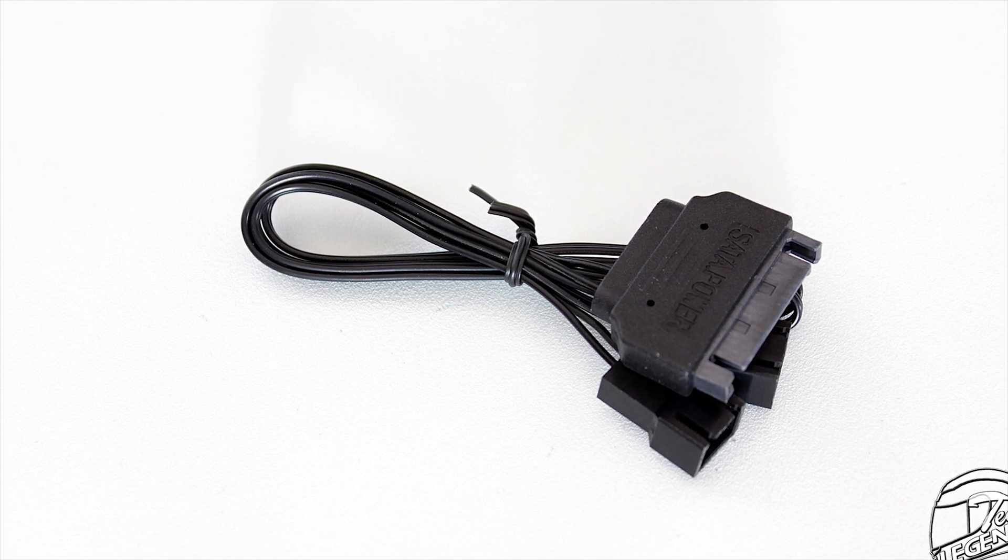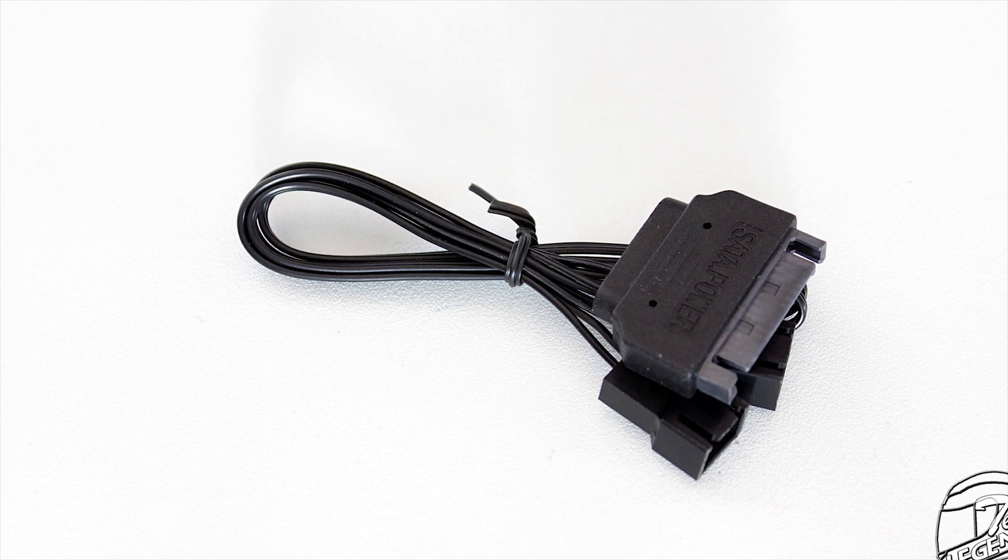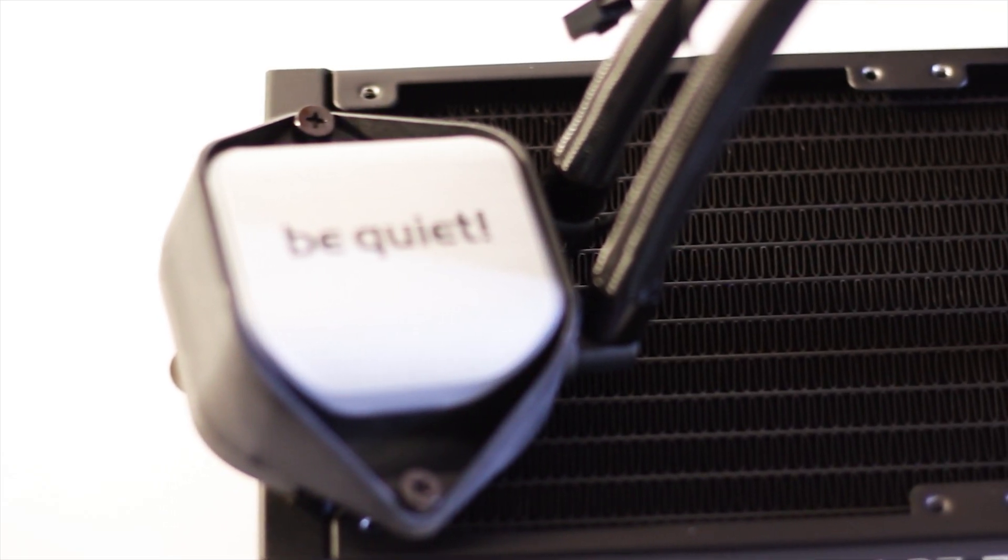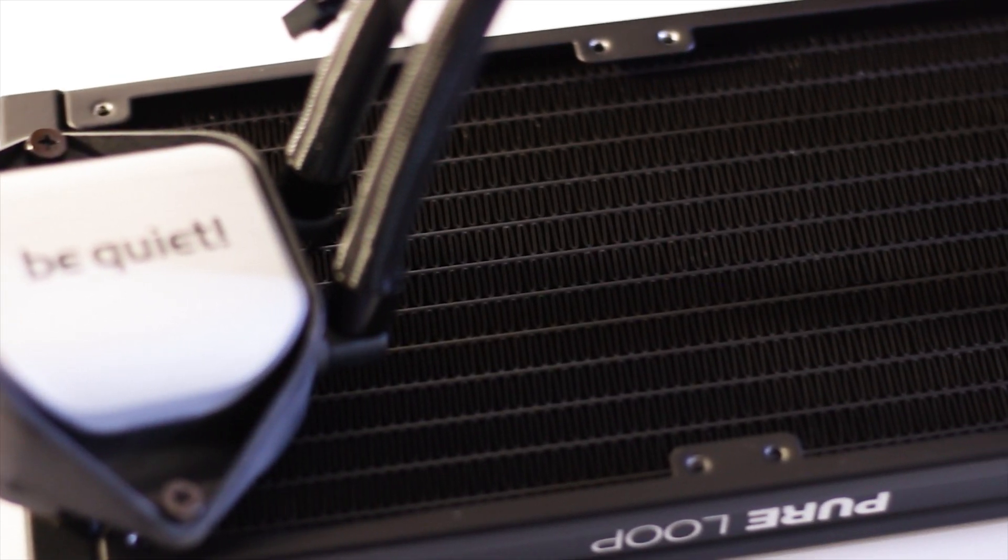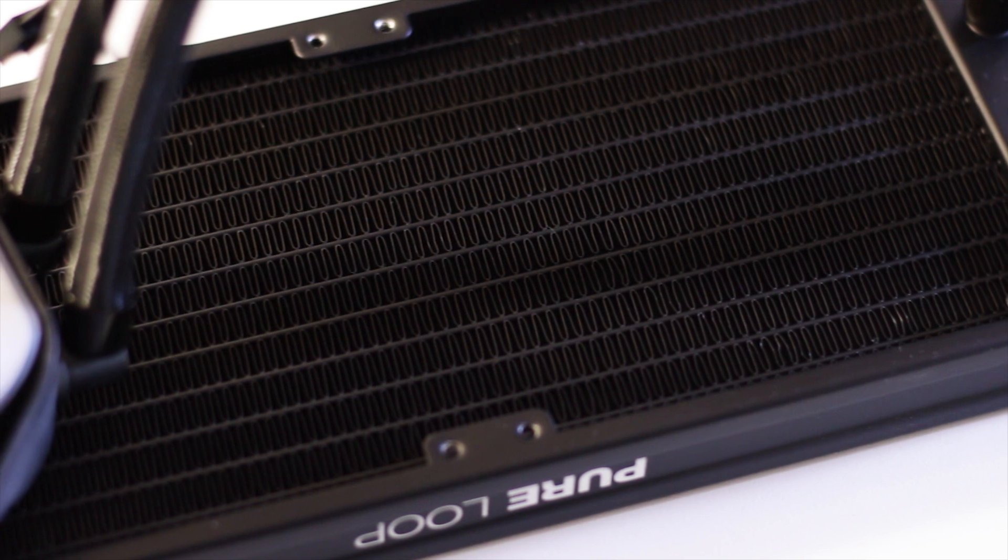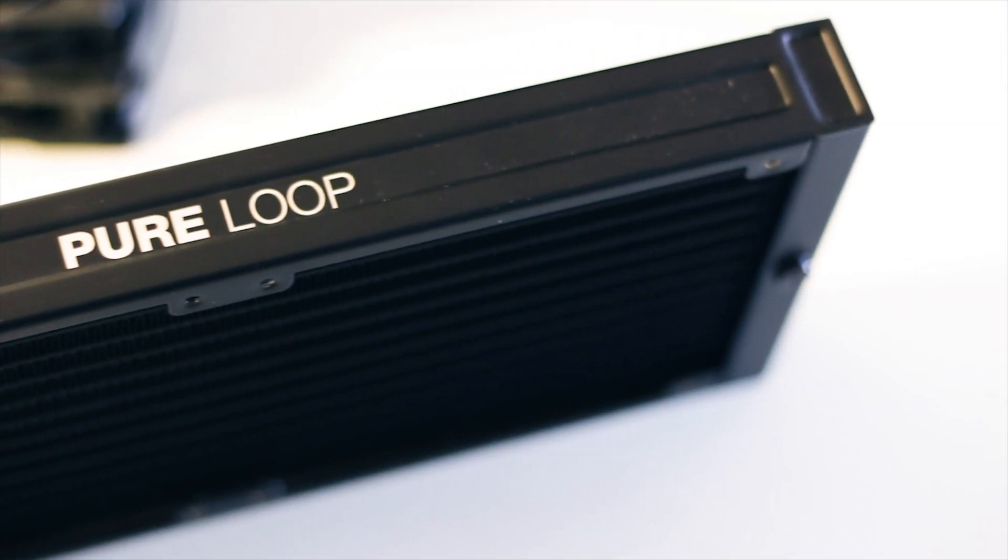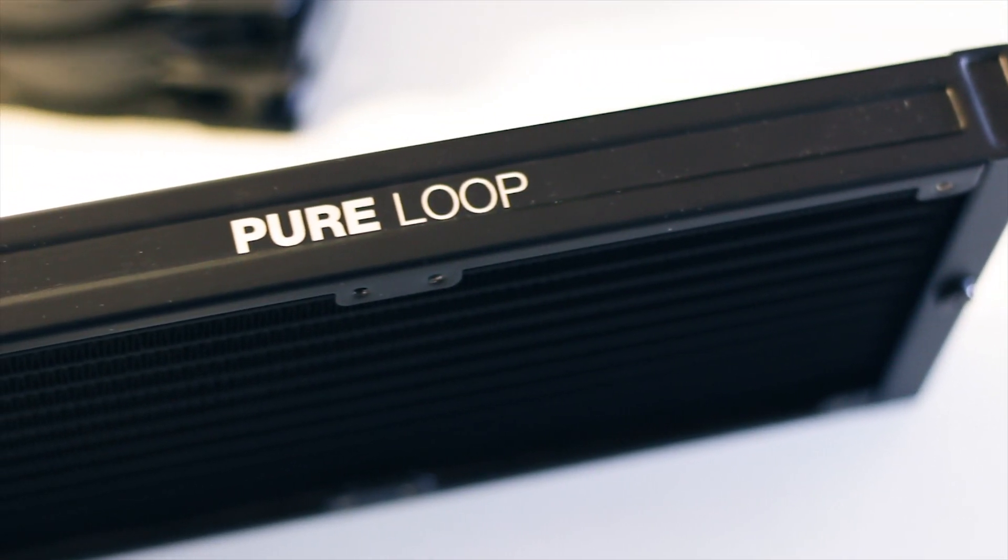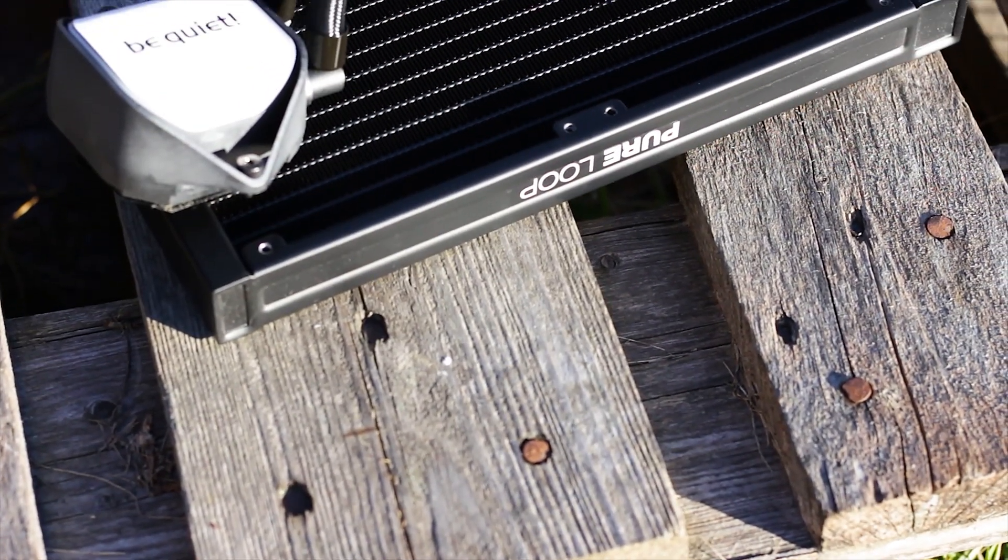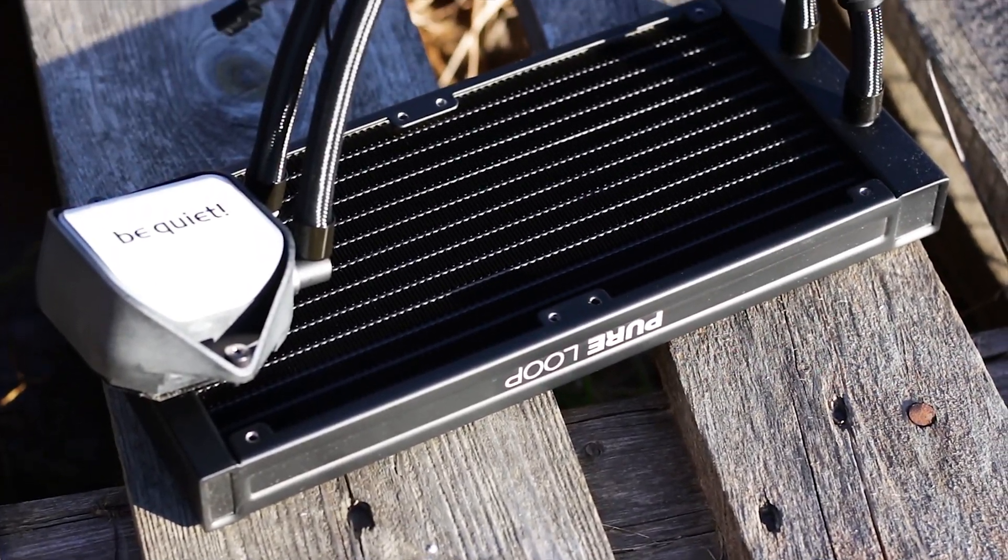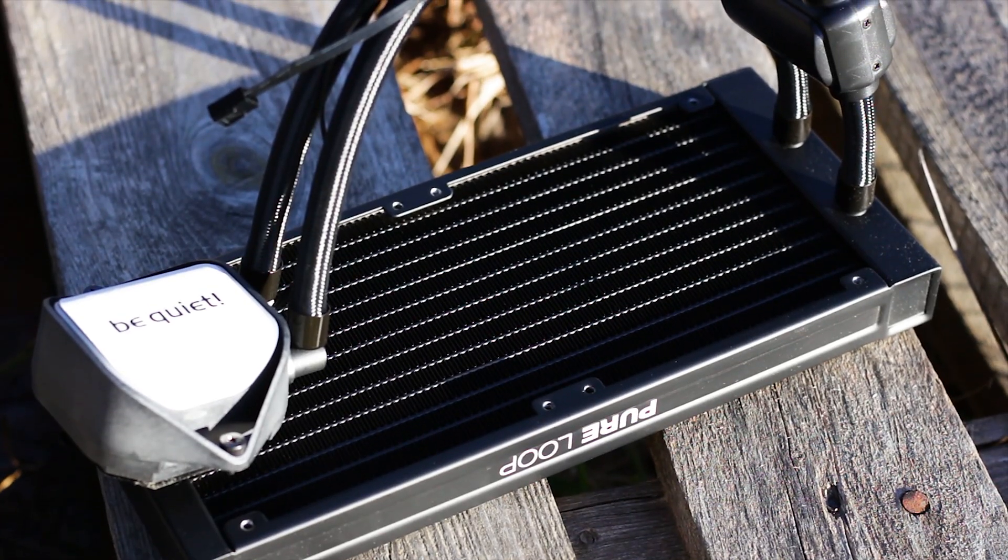The radiator used on this particular cooler can accommodate up to two 120mm fans on one side and has a thickness of just 27mm, with a length of 277mm and a width of 120mm. So it is a fairly standard sized radiator.